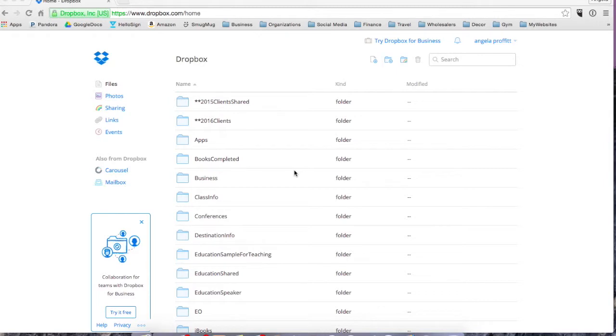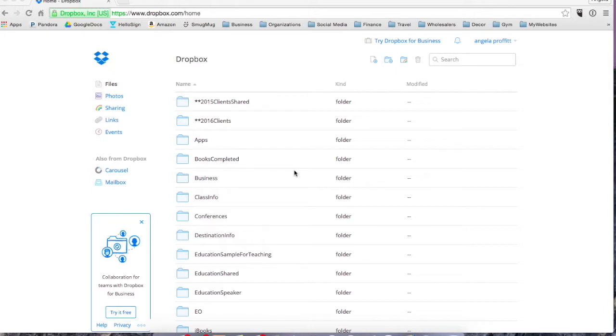Hello everyone, this is Angela Profitt with Paperless Planners. Thank you for joining me on becoming more productive and more profitable by going paperless. Today I'm going to review Dropbox and how awesome Dropbox is. If you don't have a way to back up your documents, Dropbox is definitely a way that you can get started and it's free.